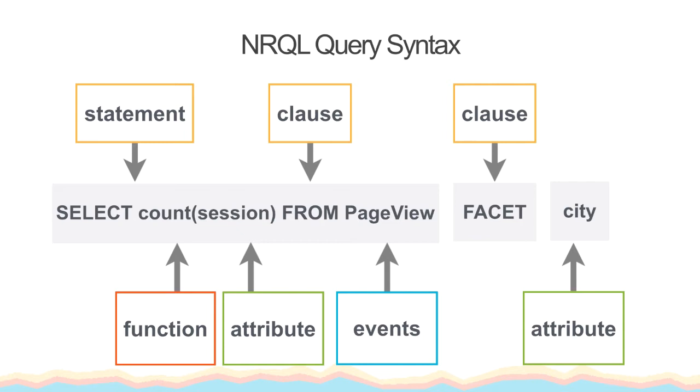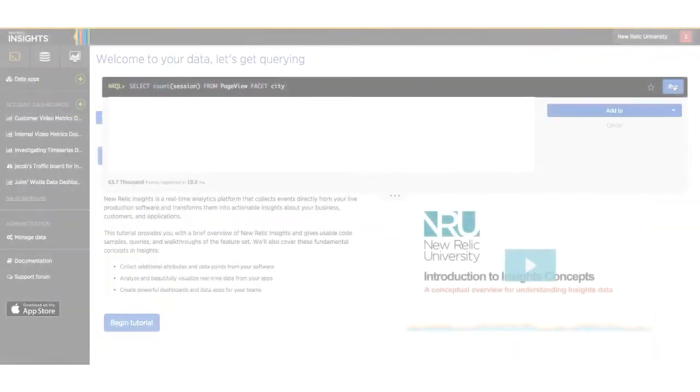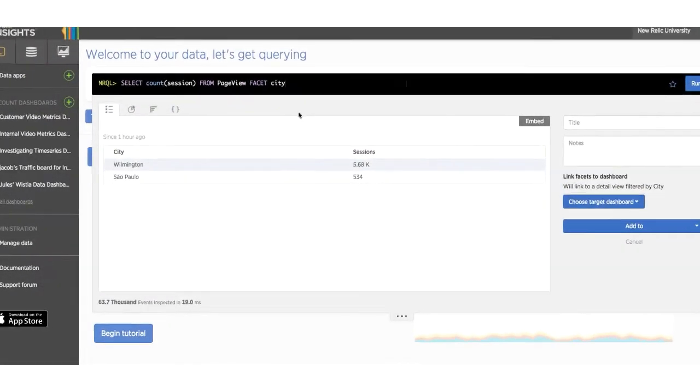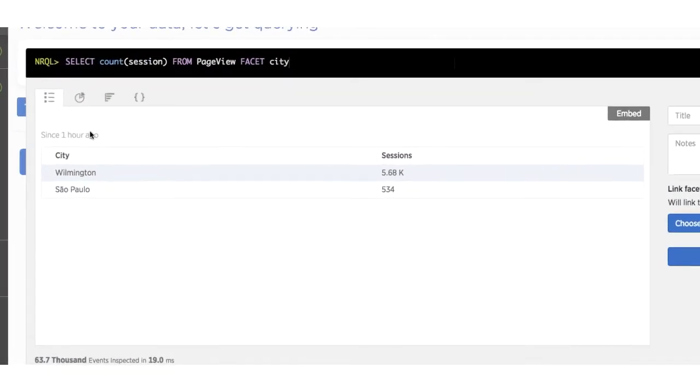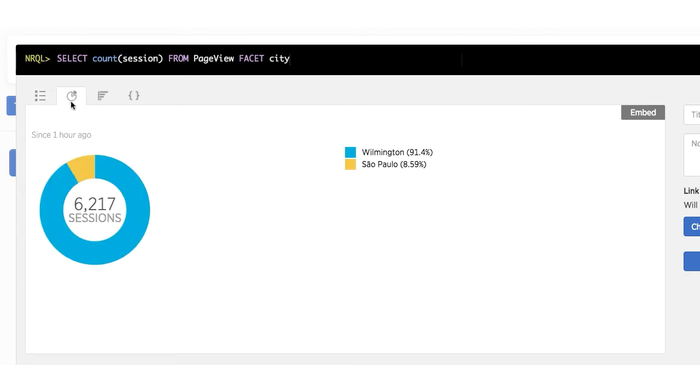Now our query reads, SELECT count of session FROM page view, faceted by city. So now when we hit enter, we can see a chart that has divided our count into the individual sessions from each city.